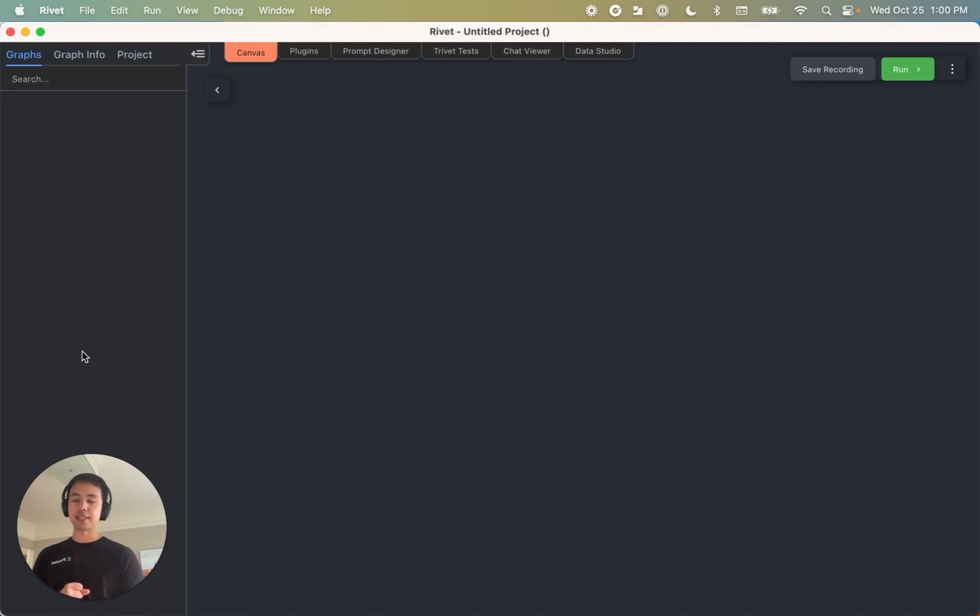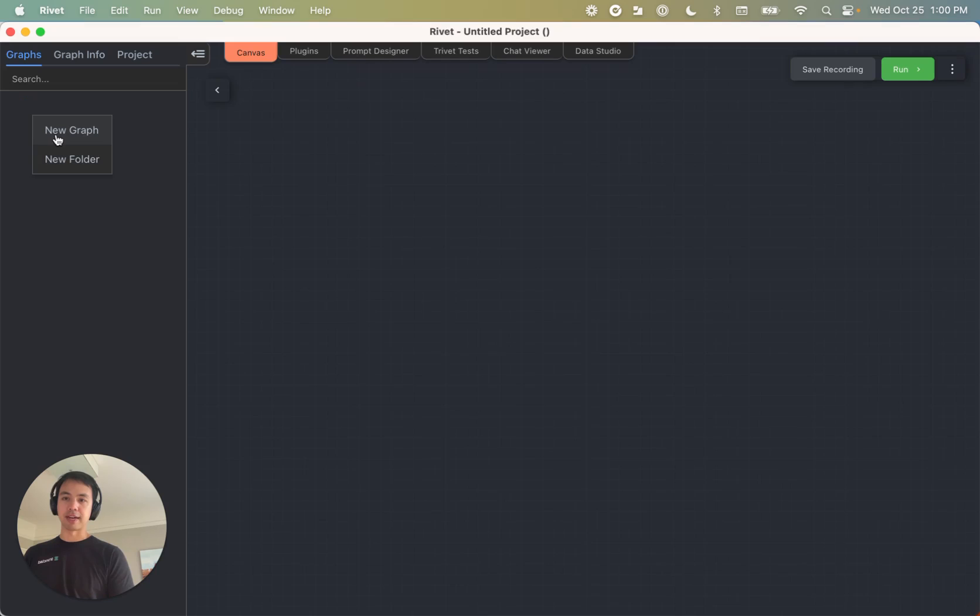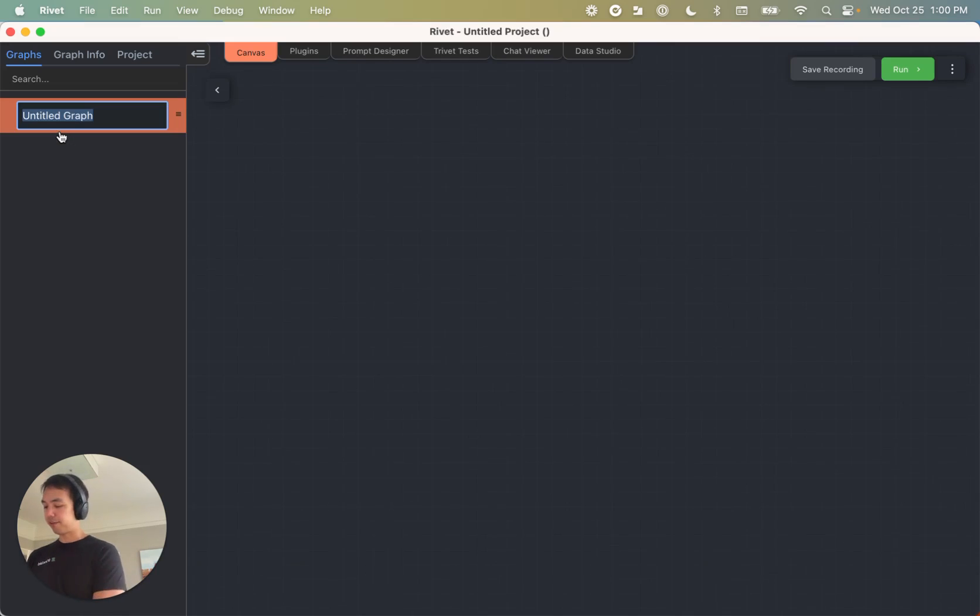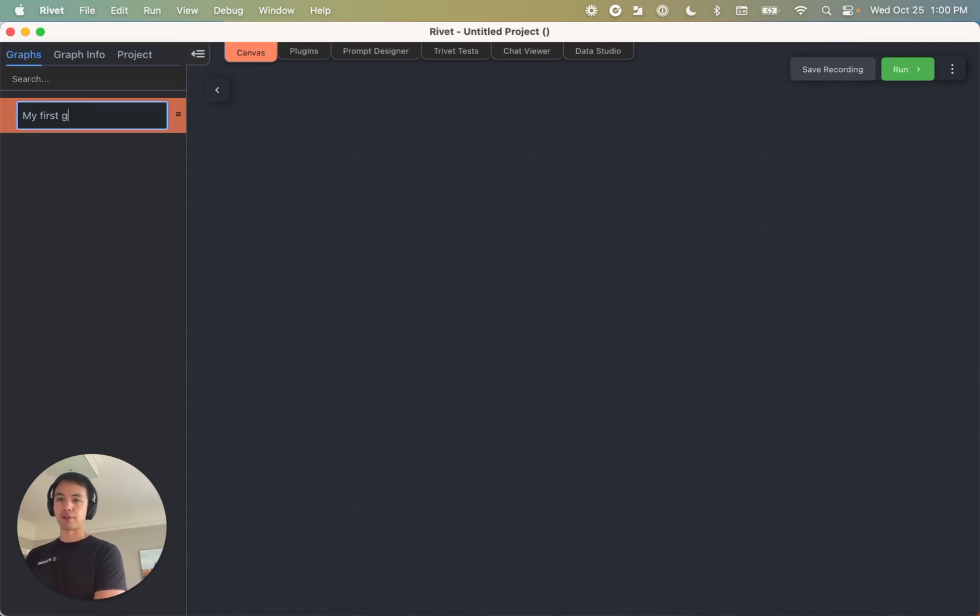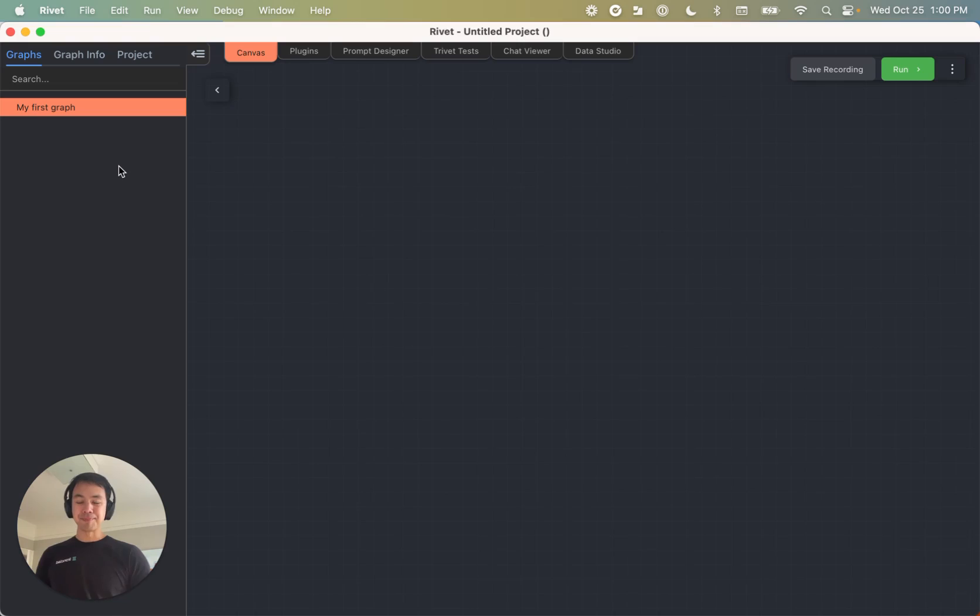And the very first thing that we're going to want to do is create a new graph. So I right clicked on the graphs list, and I click new graph, and I'll create one called my first graph. And I hit enter to name it. All right, cool. So we've got a graph.